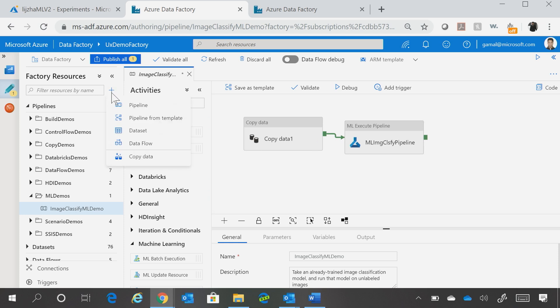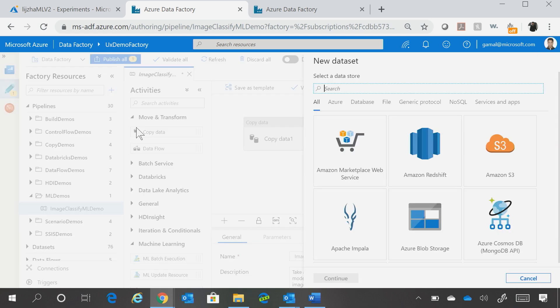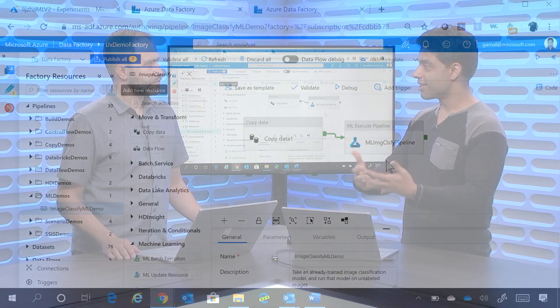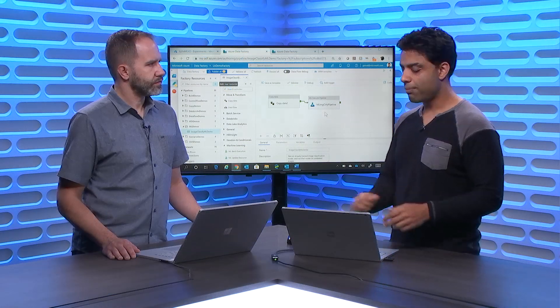and here we support now 87 plus connectors. So you can choose any of those 87 connectors to get the data, and once you do that, after that, you want to prep or transform the data and call this Machine Learning algorithm. So you can use this as a step in your pipeline.